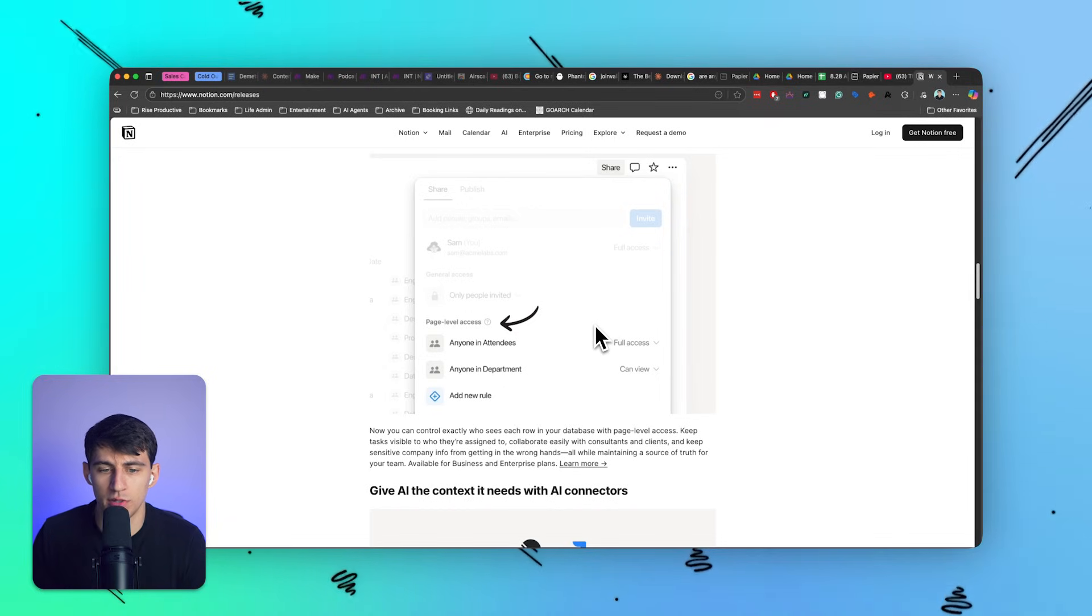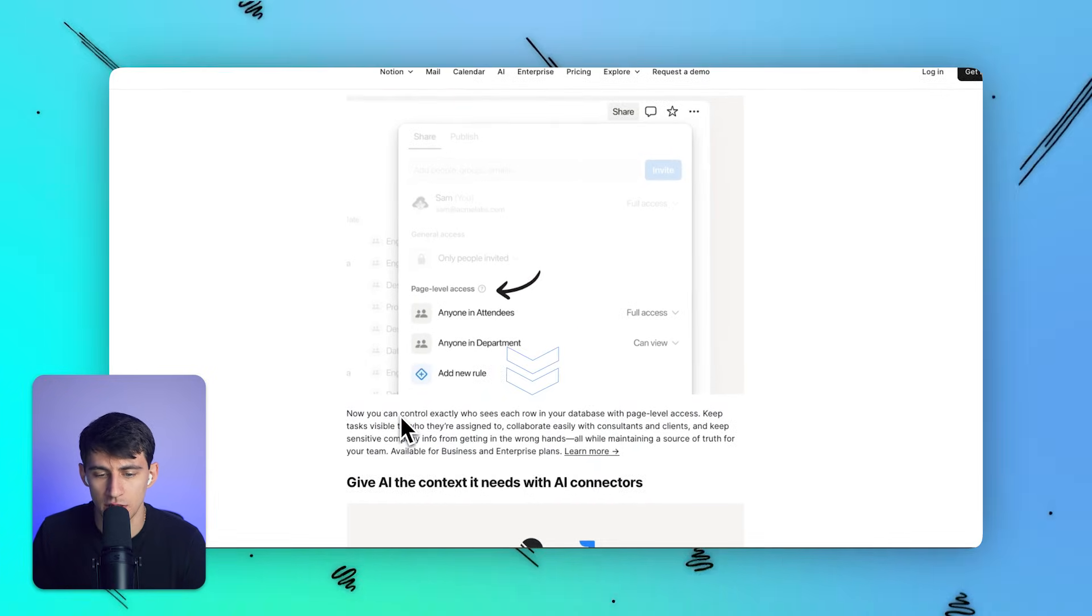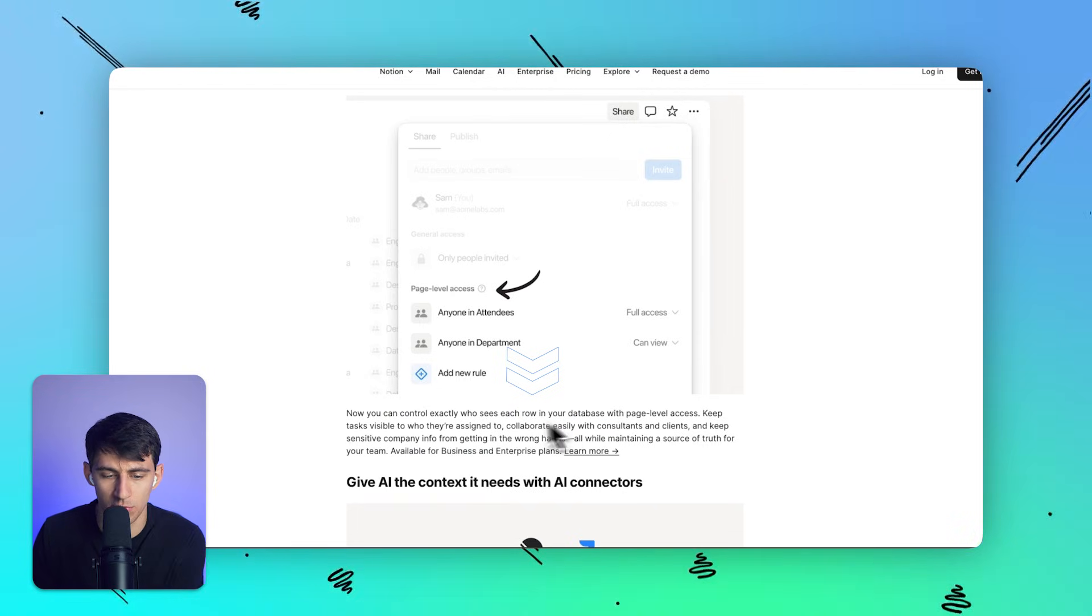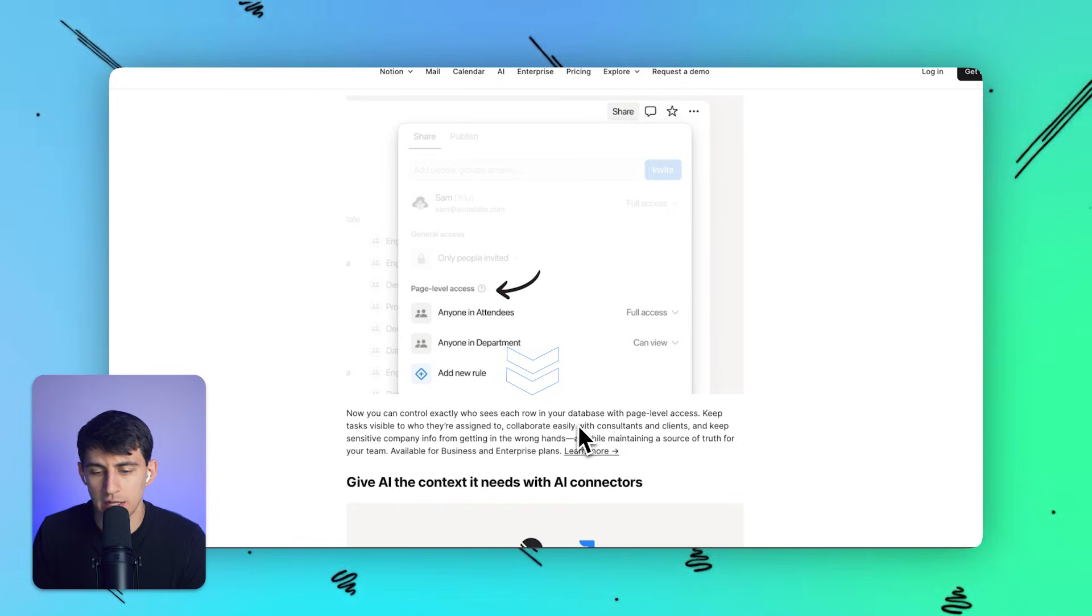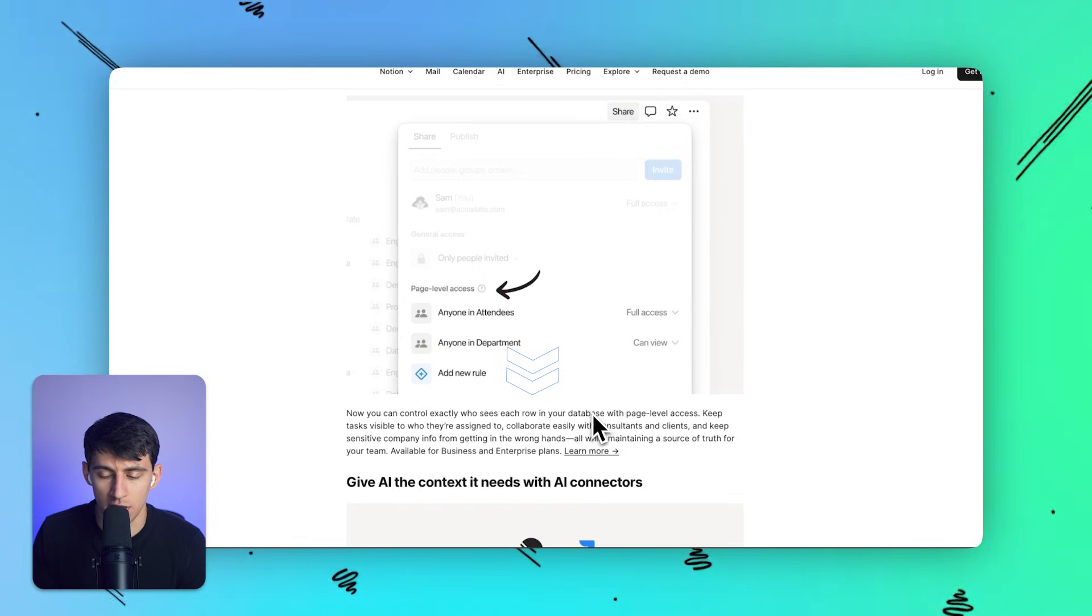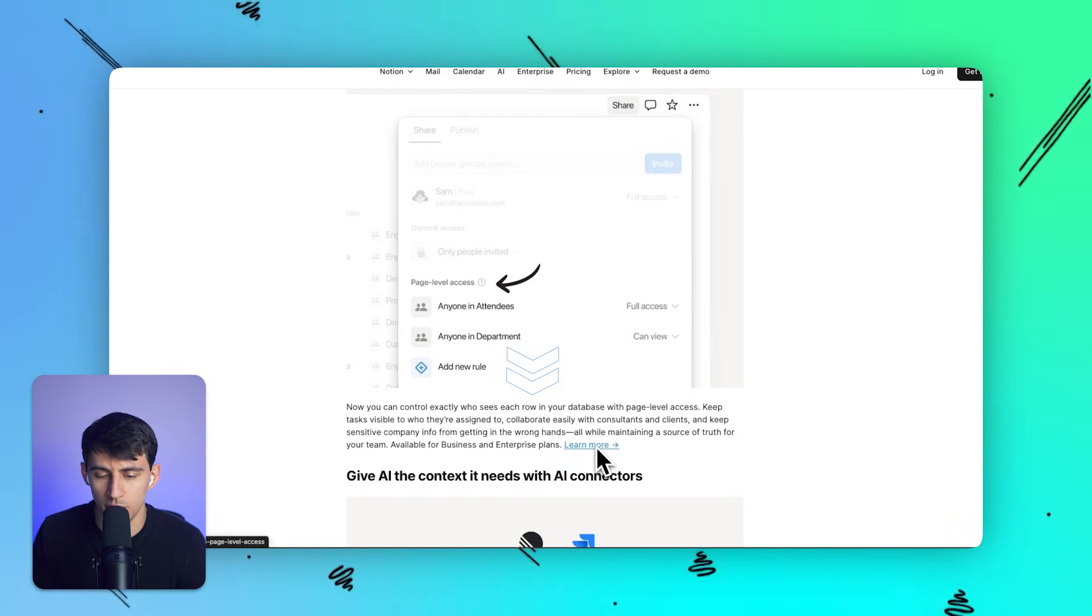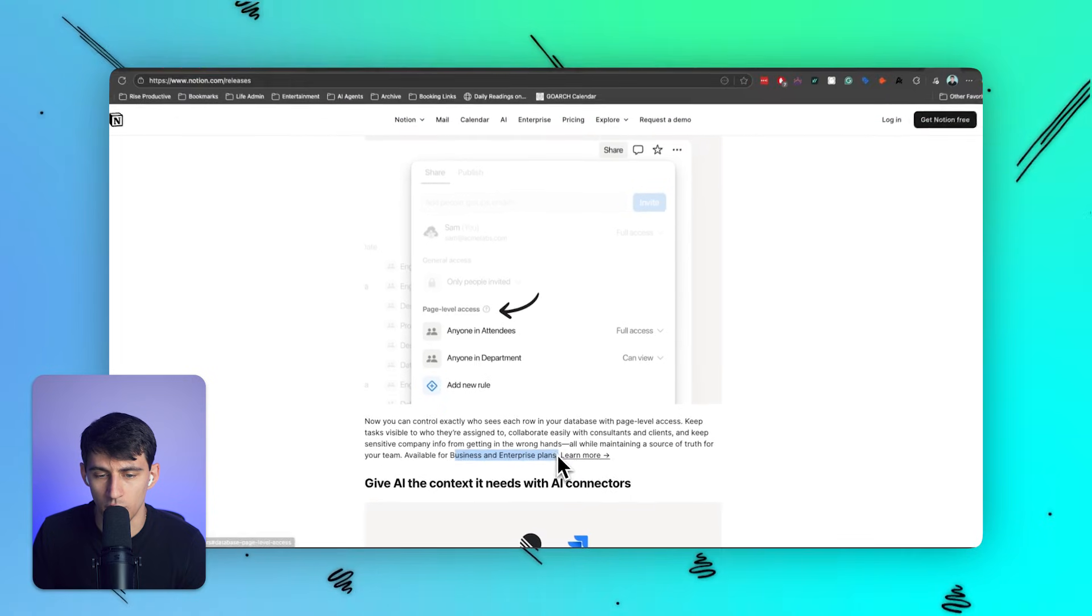By adding people to certain sections, you can control exactly who sees rows in your database with page level access. You can keep tasks visible to who they're assigned to, collaborate easily with consultants and clients, and keep sensitive info from getting in the wrong hands. It's available for business and enterprise plan, so it's really cool for people like me.